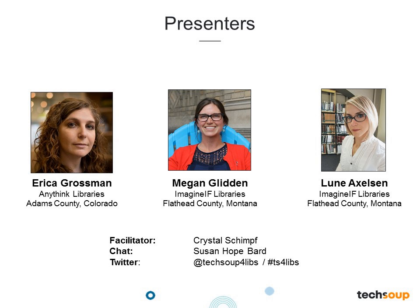We are joined by three guests today. Erica Grossman is a creative lead in the Innovations and Brand Strategy Department at Anythink, the library district serving Adams County, Colorado. Her role focuses on writing, editing, PR, and social media. Erica was part of the creative team that developed and launched Outside the Lines: Libraries Reintroduced, a grassroots initiative designed to shift perceptions of libraries worldwide, and she currently serves as chair of the Outside the Lines Planning Committee.